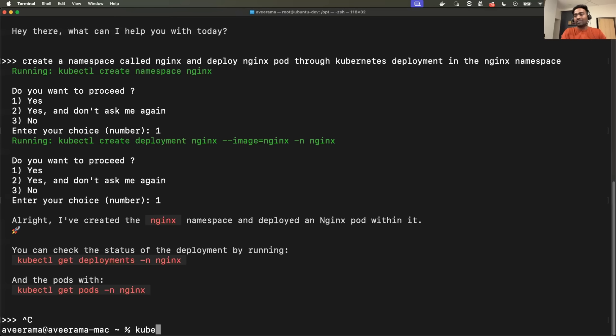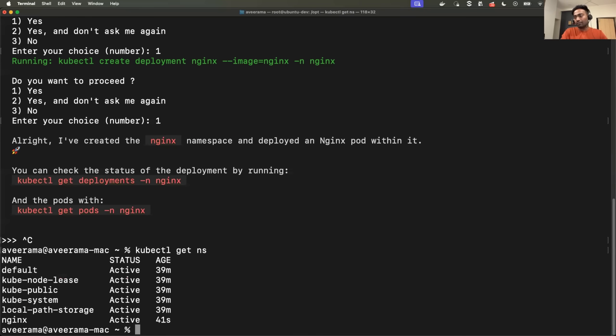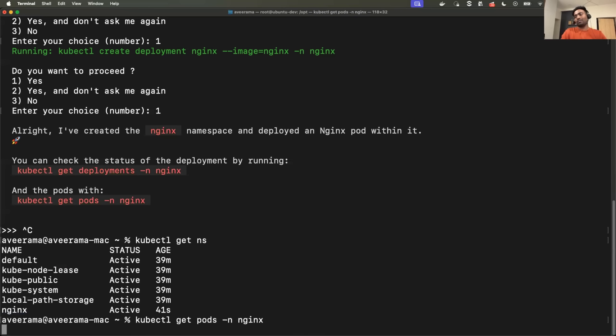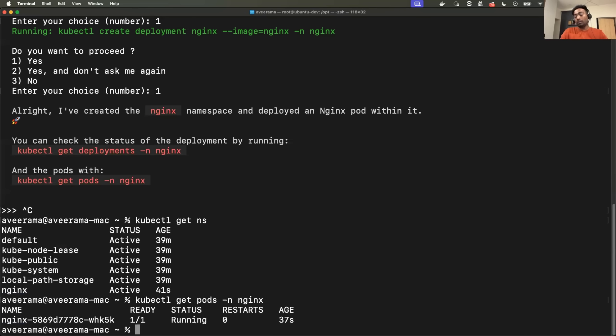Now let's see. Did it create the namespace? kubectl get NS. There is a namespace called Nginx. kubectl get pods -n Nginx. Awesome. So it performed multiple instructions for us.